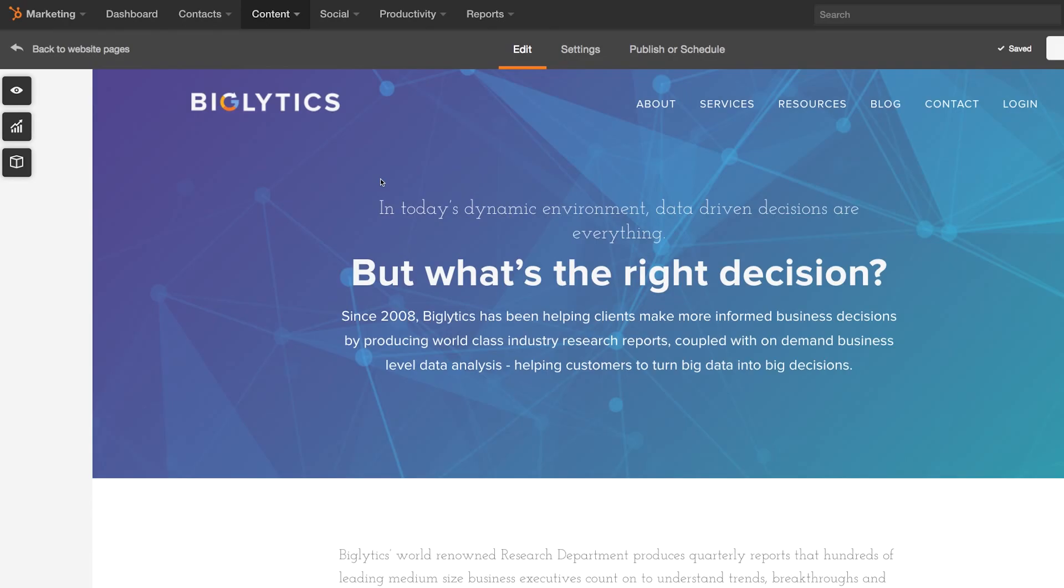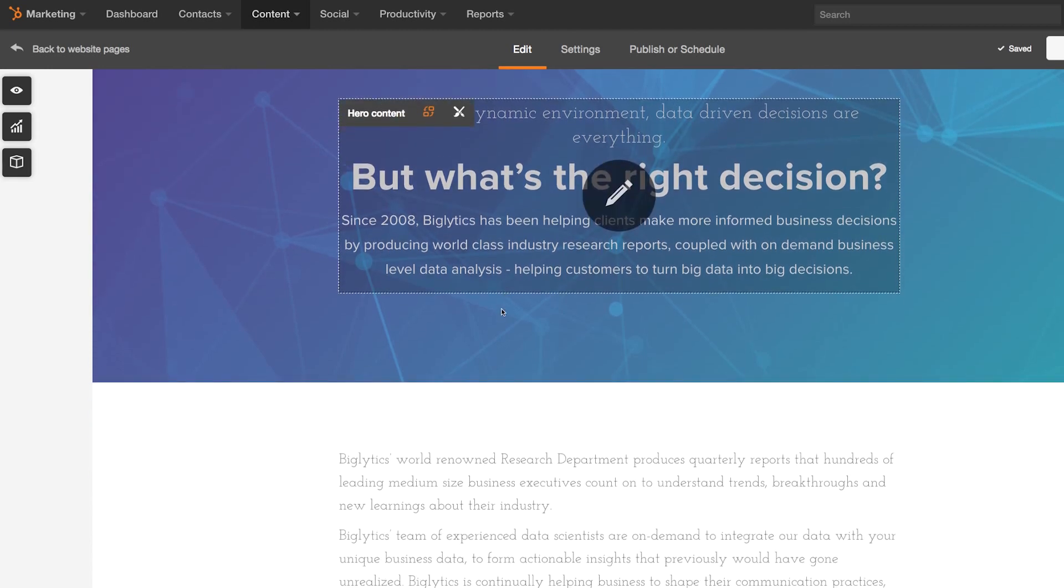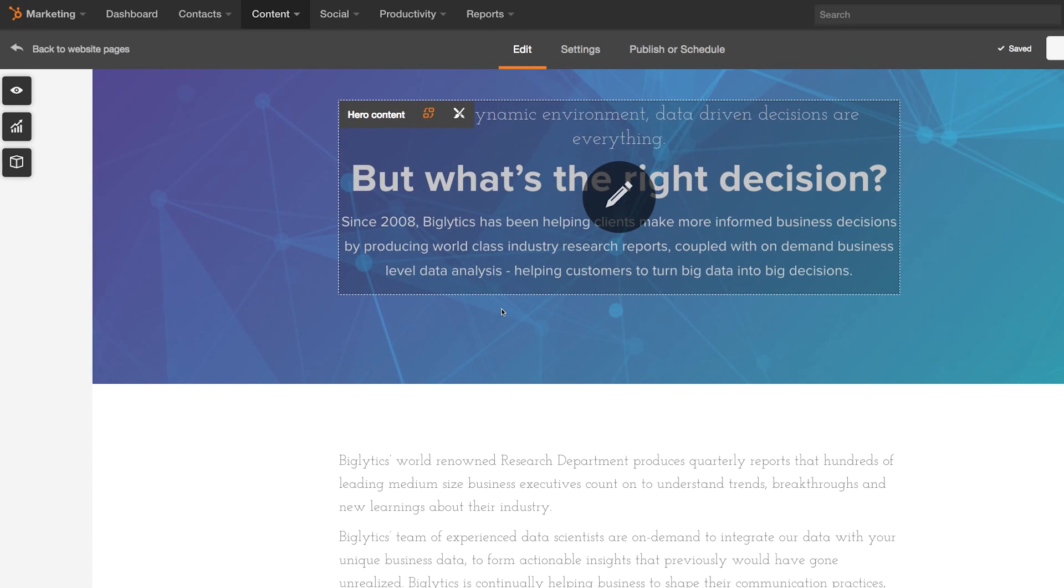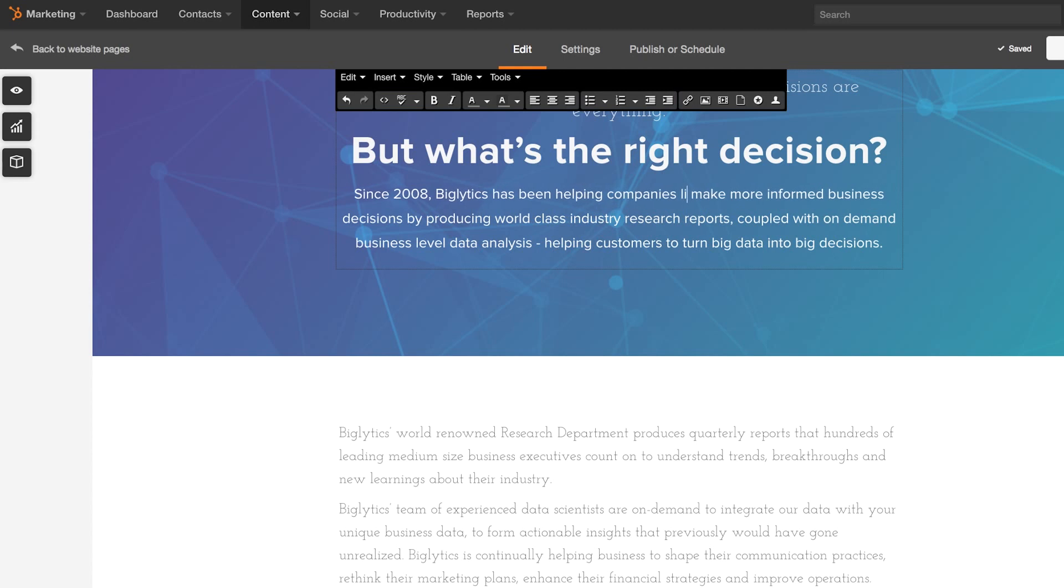Websites built on HubSpot are connected to every other tool in our platform, which means that everything you need is all in one place. Using an all-in-one platform also makes amazing things not only possible, but also easy.